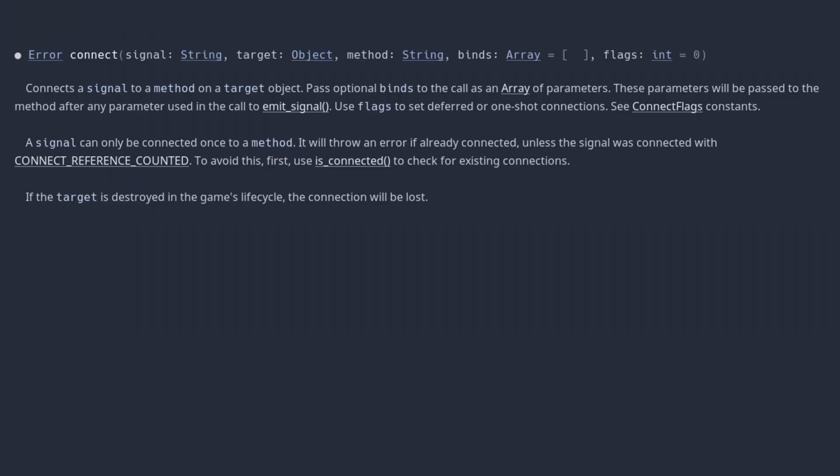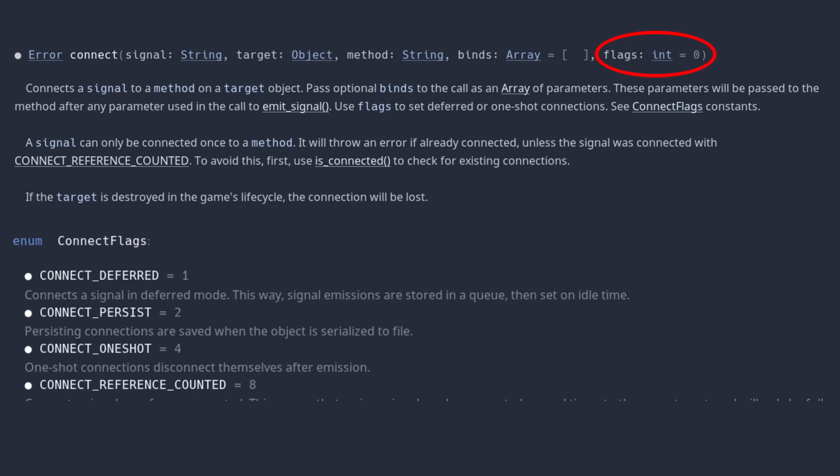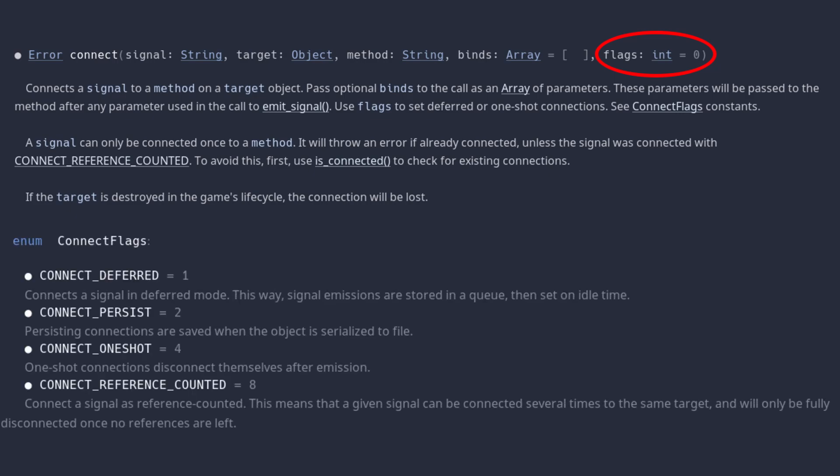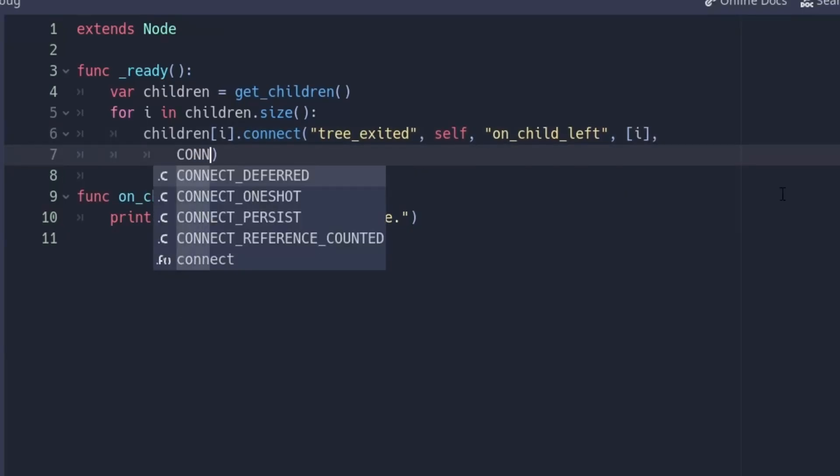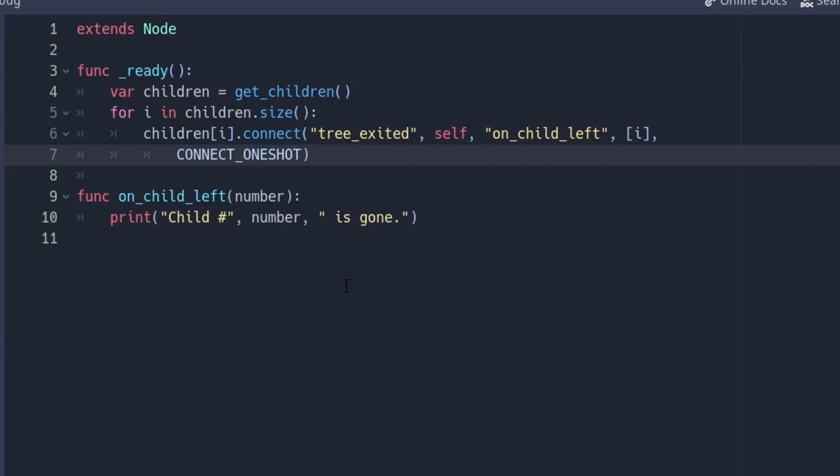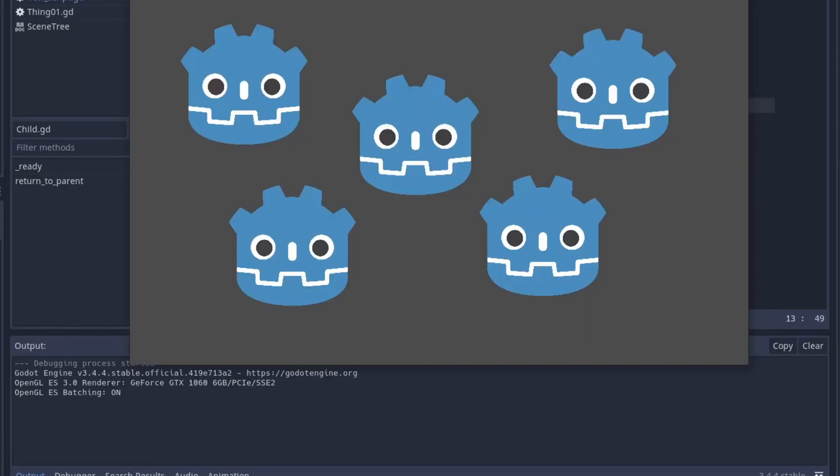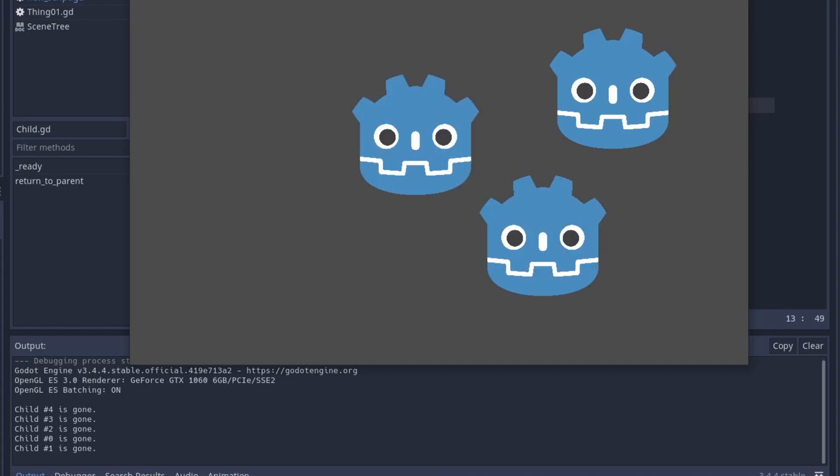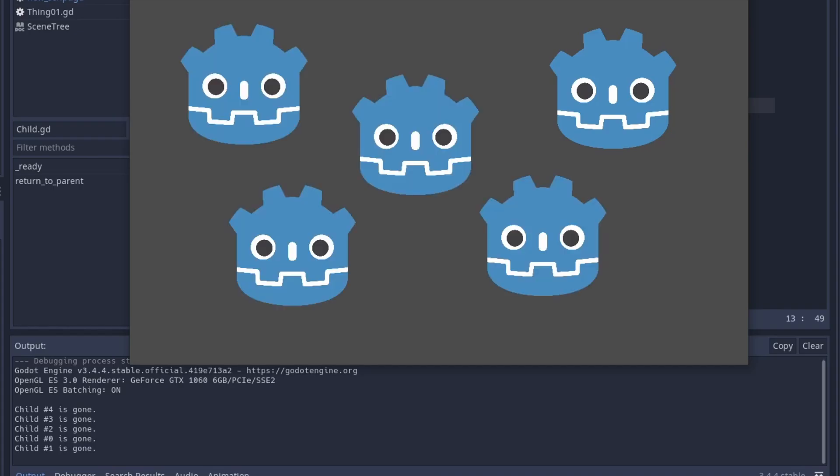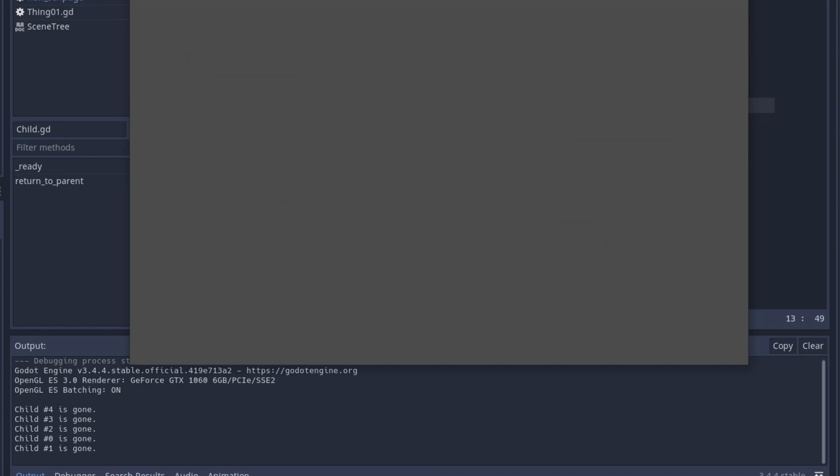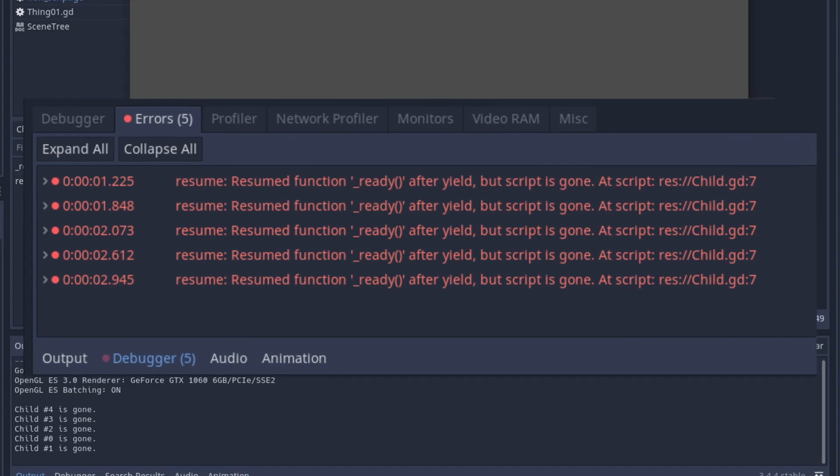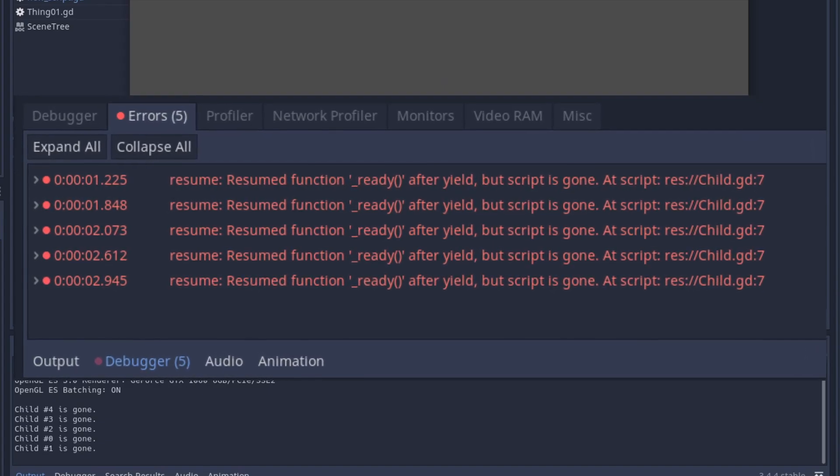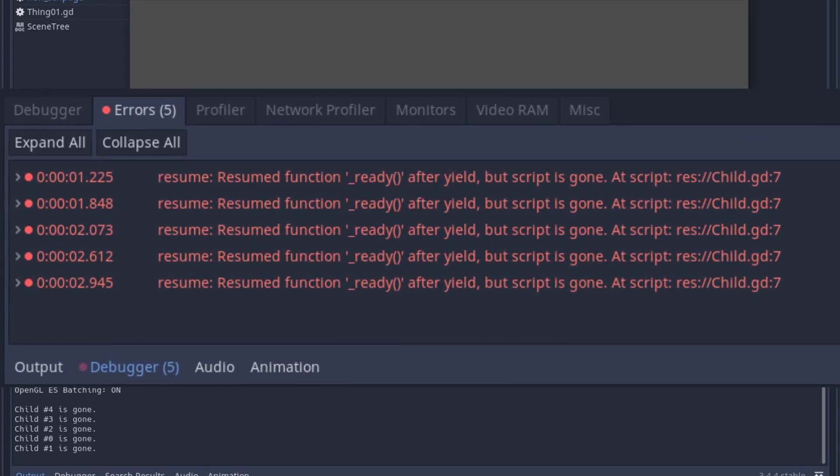There are also flags you can pass. Defining if the signal should be called deferred, or if it should be safe when the object is serialized. Also, when it should be deleted. One of the most useful ones is CONNECT_ONESHOT, where the signal is disconnected after it is fired once. This makes a cool alternative to yield. Yields can be problematic, because you cannot cancel them once they are started. And then the waiting object might get deleted and everything gets strange.